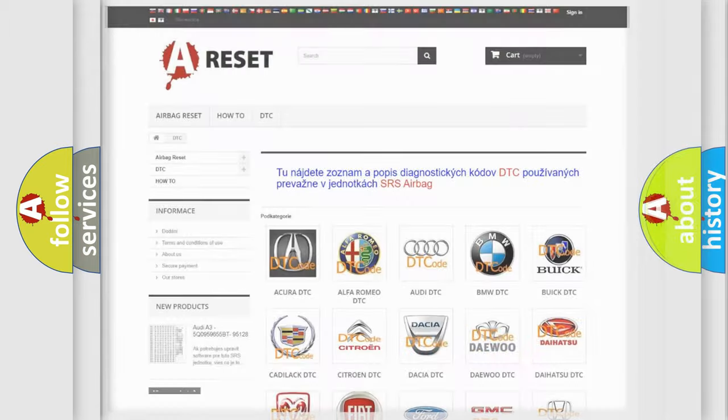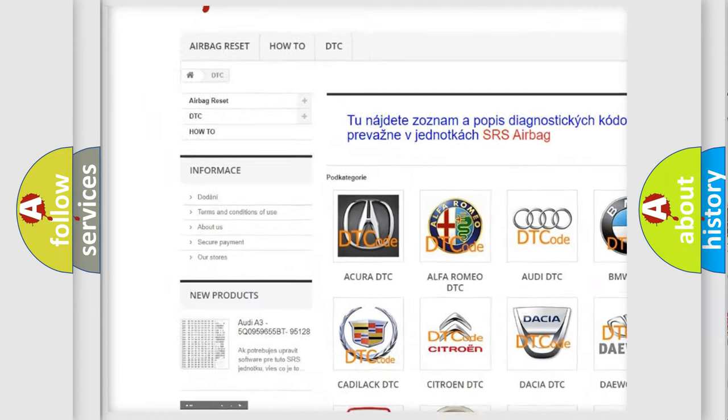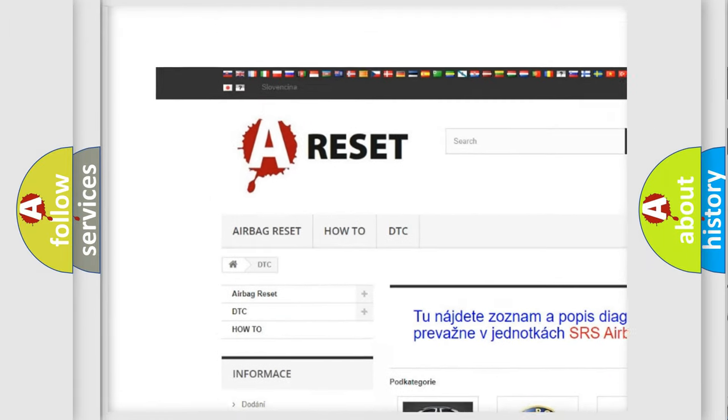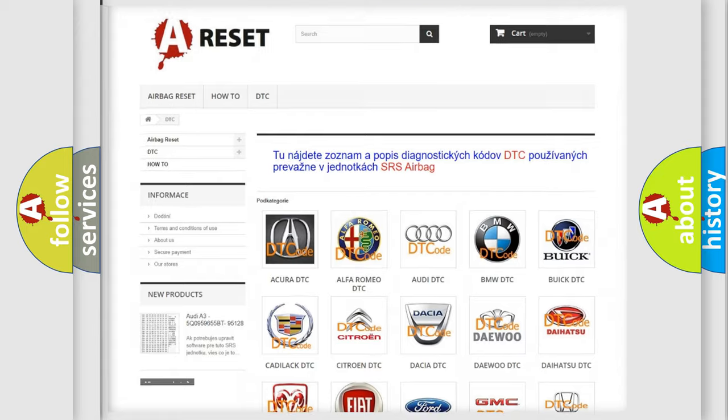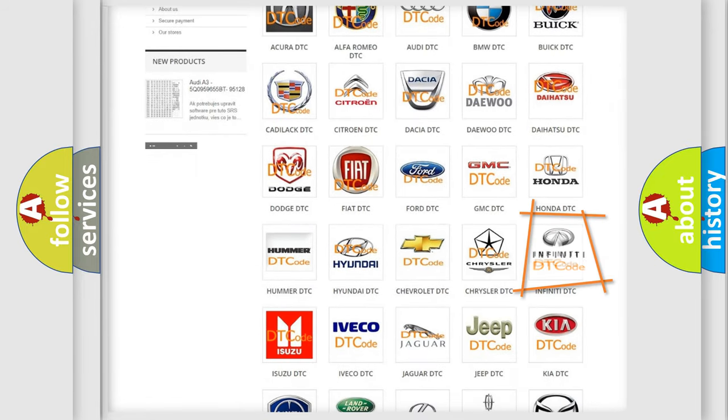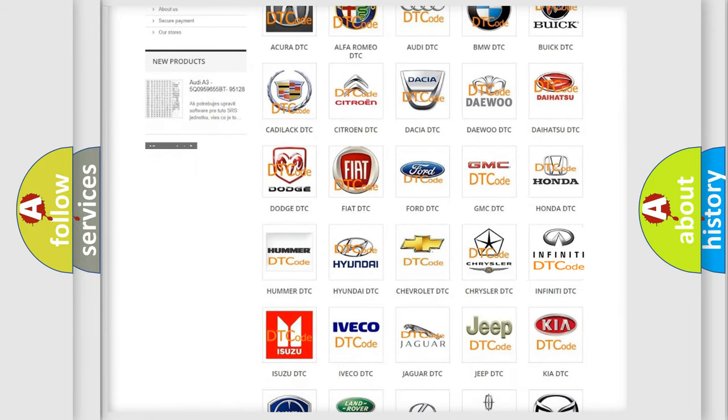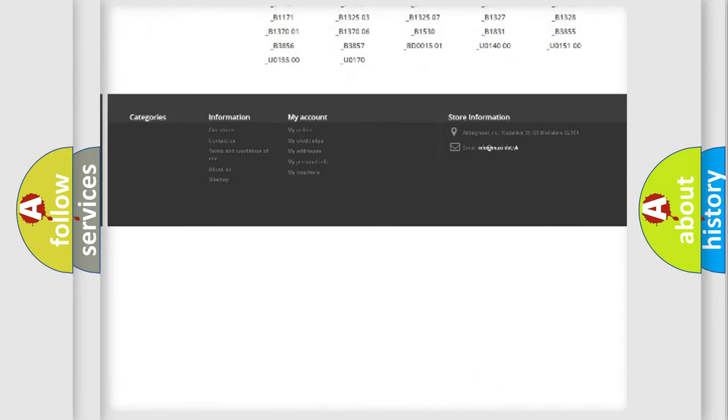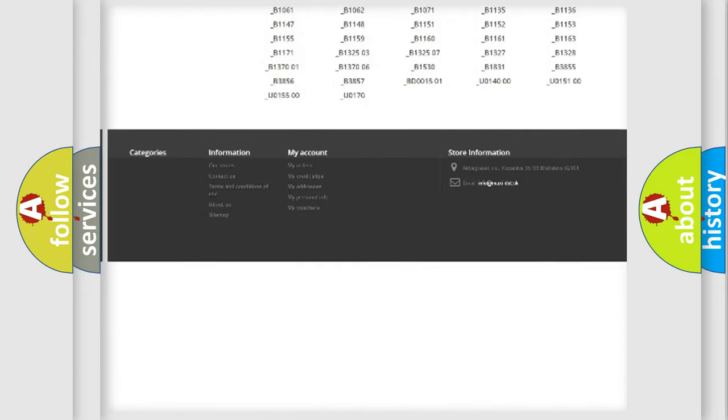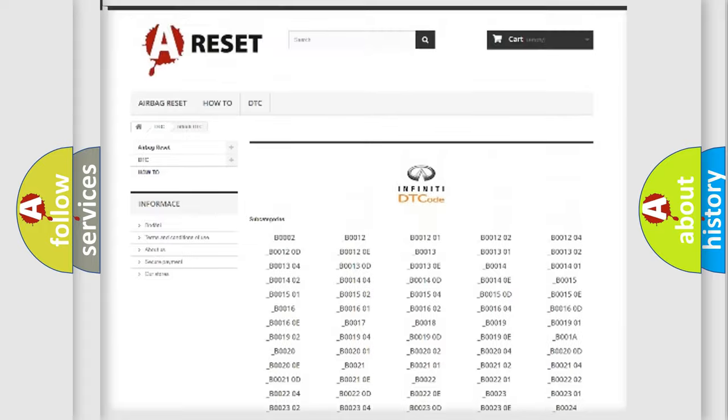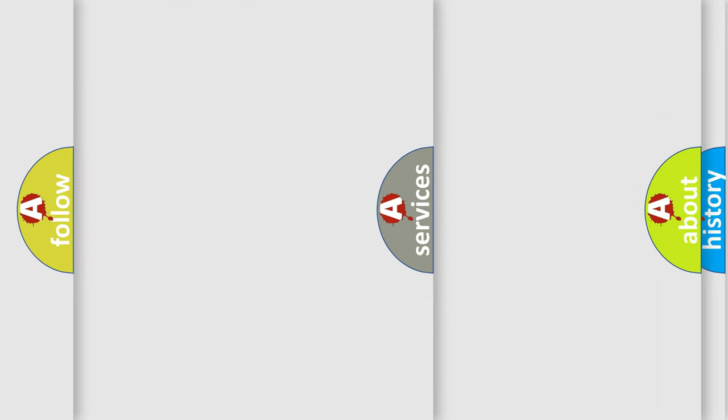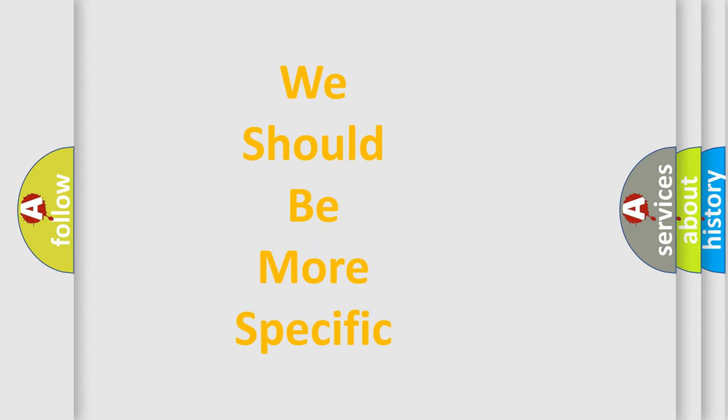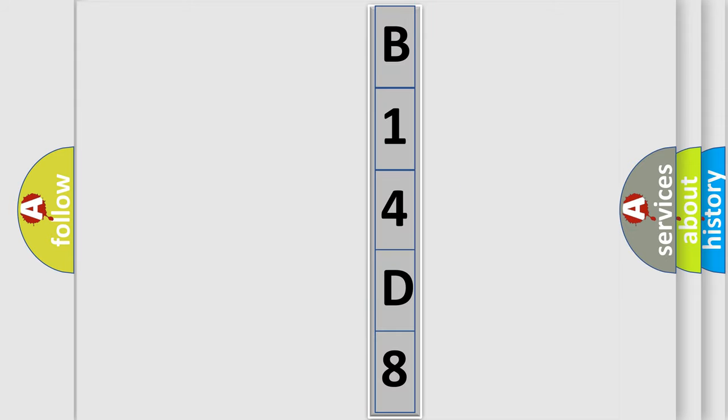Our website airbagreset.sk produces useful videos for you. You do not have to go through the OBD2 protocol anymore to know how to troubleshoot any car breakdown. You will find all the diagnostic codes that can be diagnosed in Infiniti vehicles, and many other useful things. The following demonstration will help you look into the world of software for car control units. You can move the video a bit further.